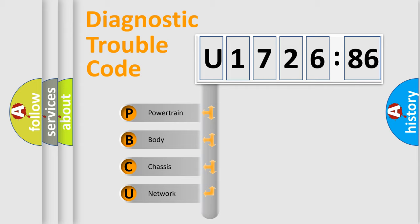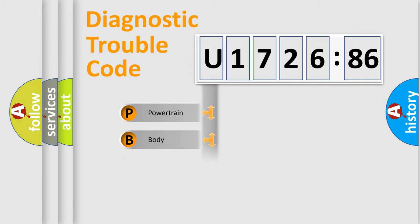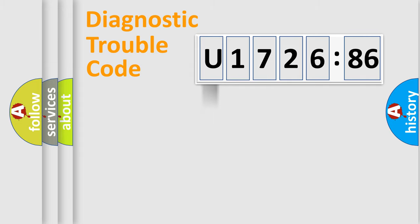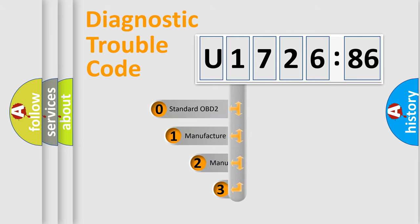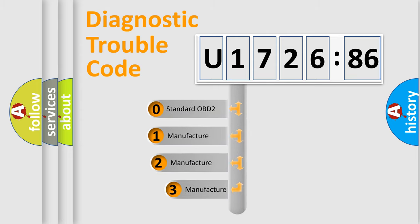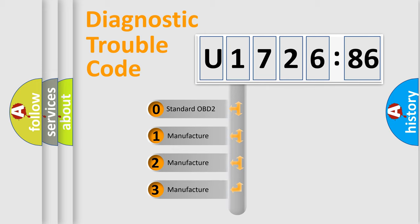We divide the electric system of automobile into four basic units: Powertrain, Body, Chassis, and Network. This distribution is defined in the first character code.